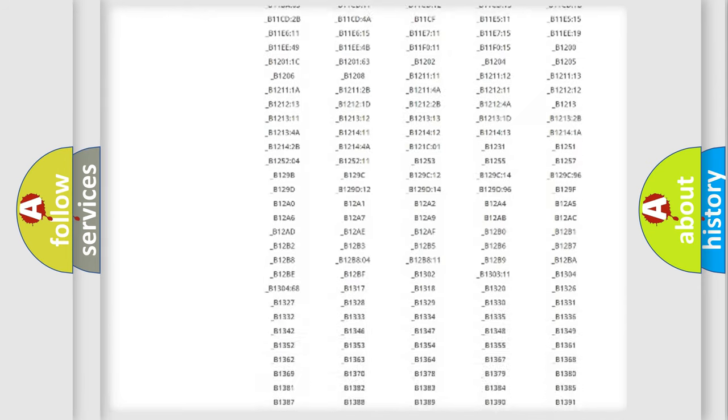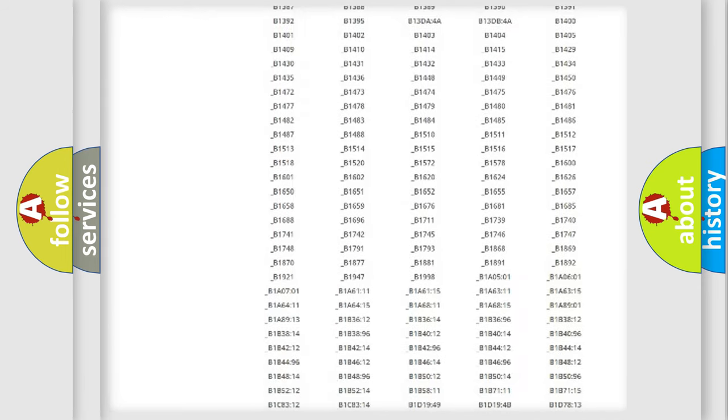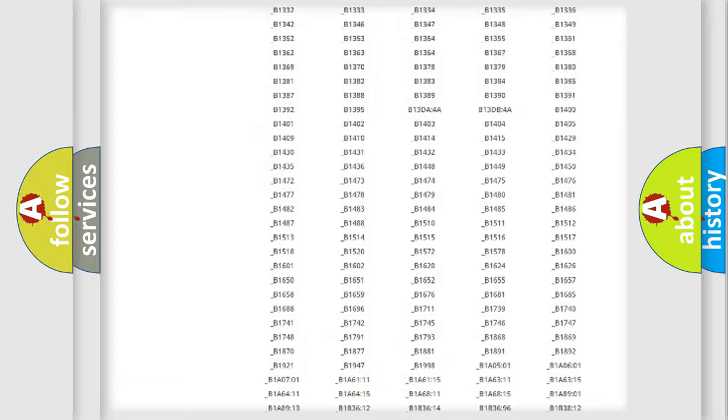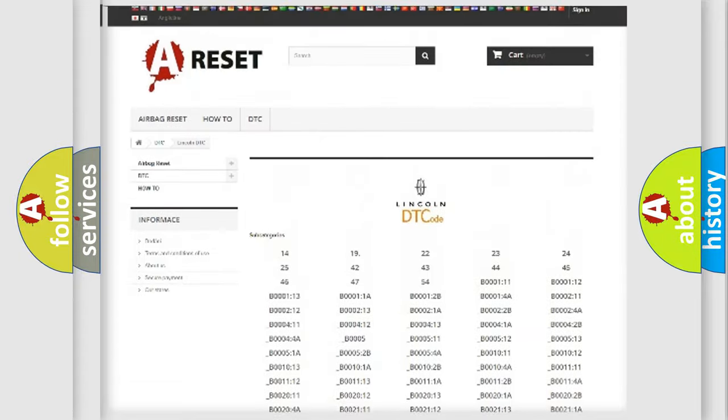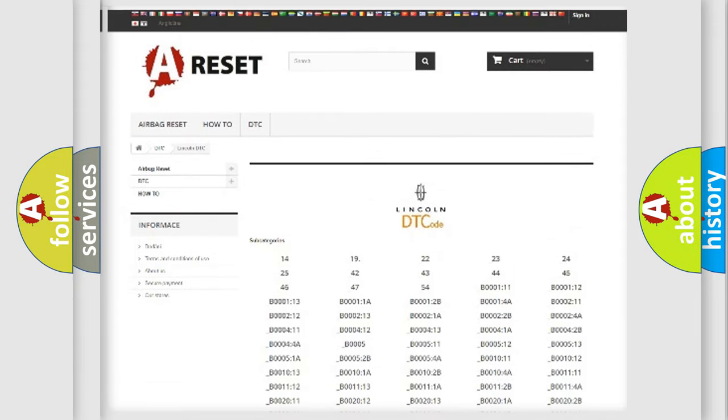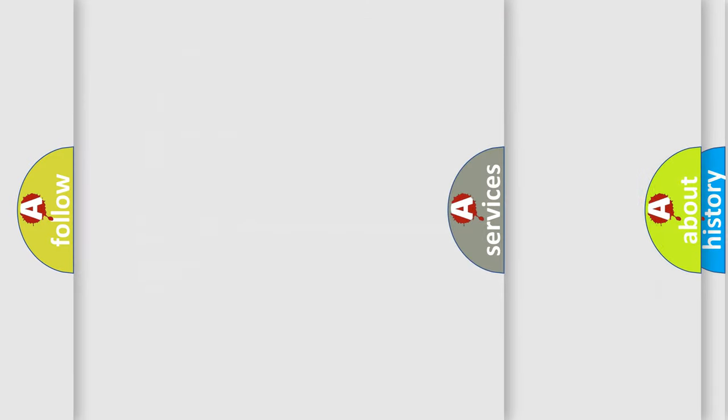You will find all the diagnostic codes that can be diagnosed in vehicles. Also many other useful things.